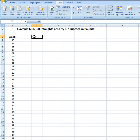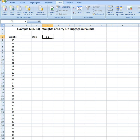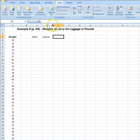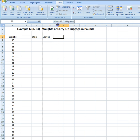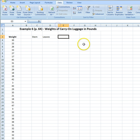The first thing that we're going to do is we're going to make two columns. One that says stem, and we're going to make another column that says leaves. And then we're going to give ourselves a little bit of width on this column.